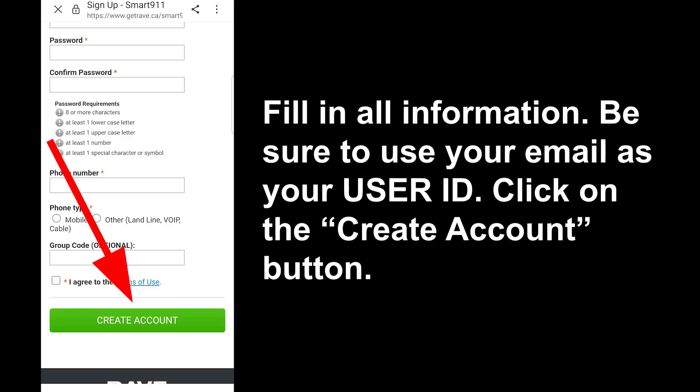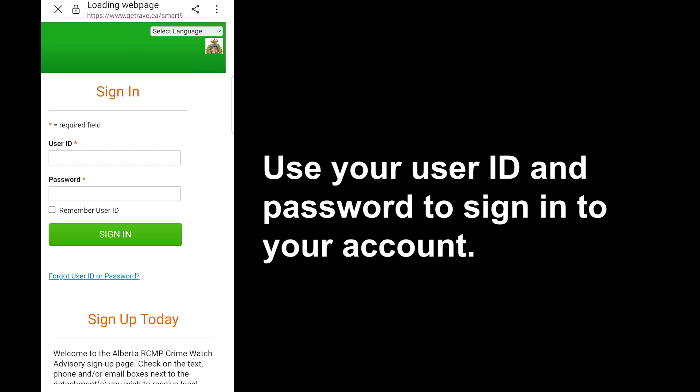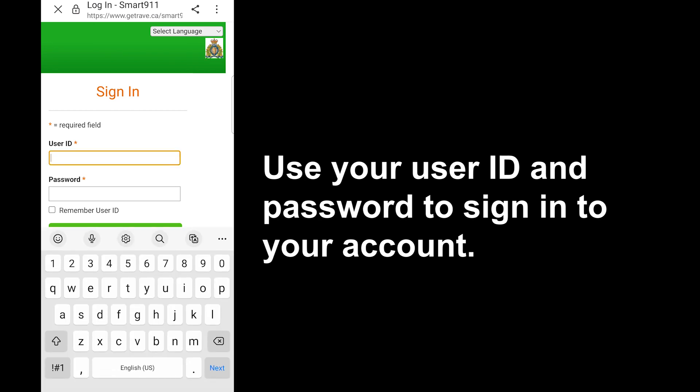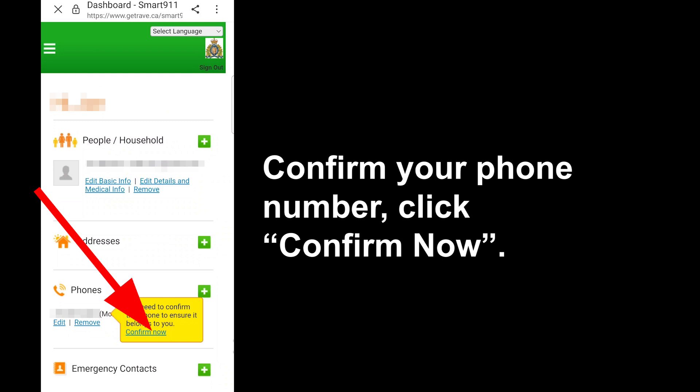Click on the 'Create Account' button. Use your user ID and password to sign in to your account. Confirm your phone number and click 'Confirm Now'.